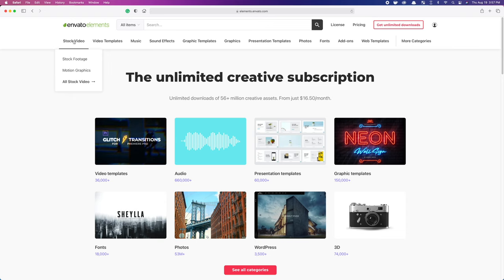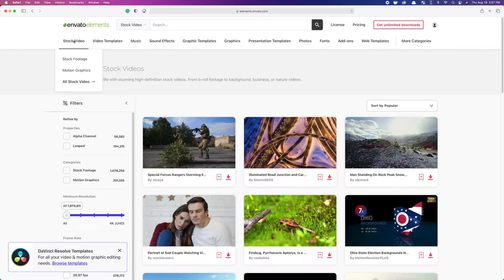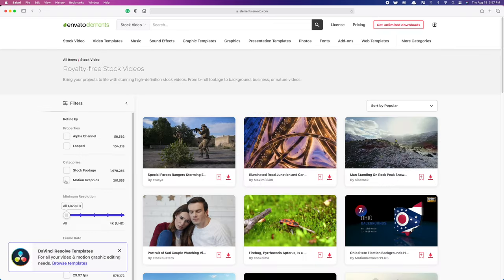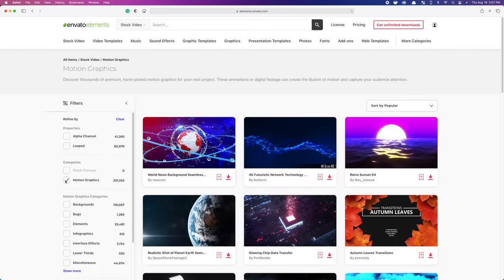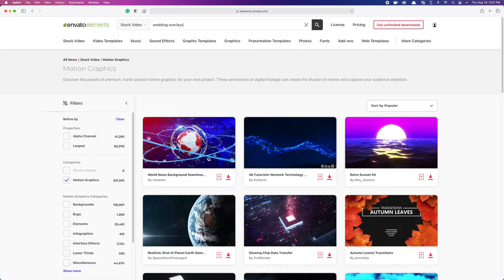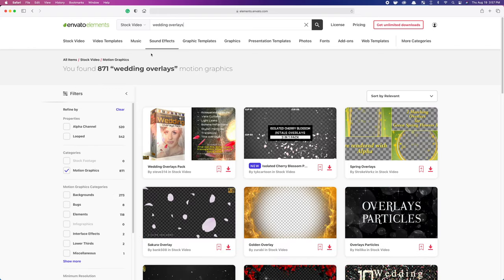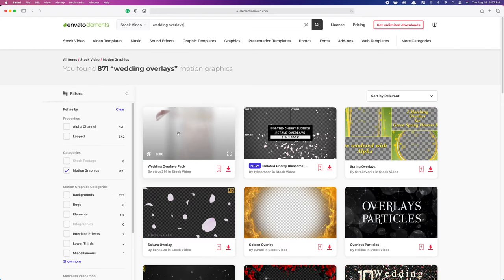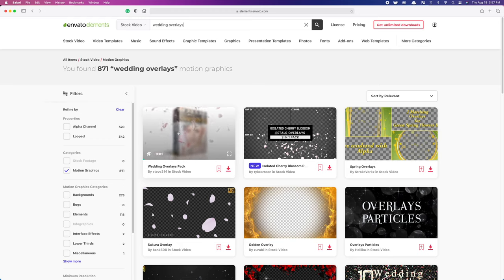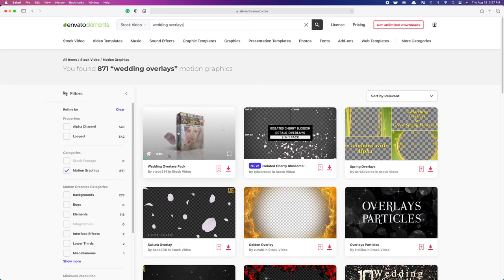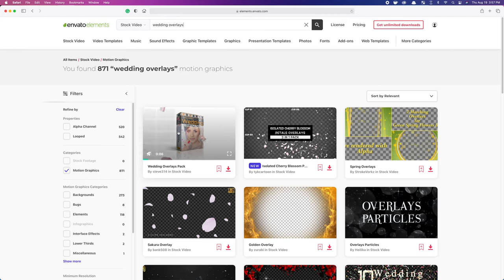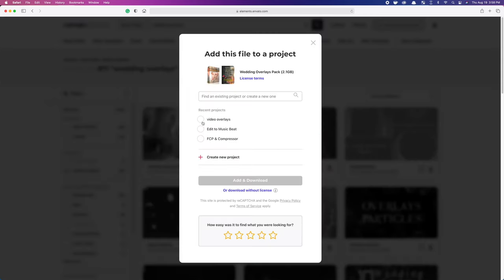Select the stock video tab, narrow down your search results to just motion graphics, and let's try searching for wedding overlays. Hover over any of these clips to preview what they look like. The first one here seems to be exactly what I'm looking for, so let's download this for our project.